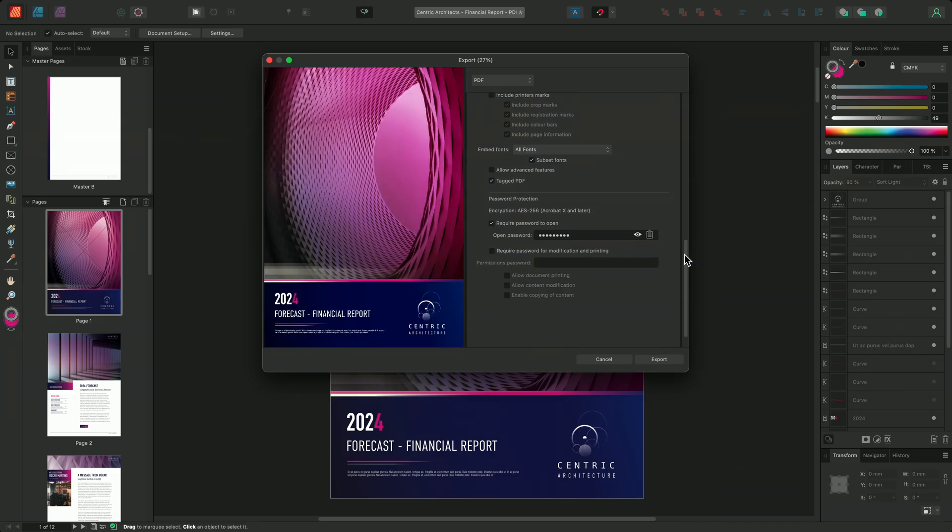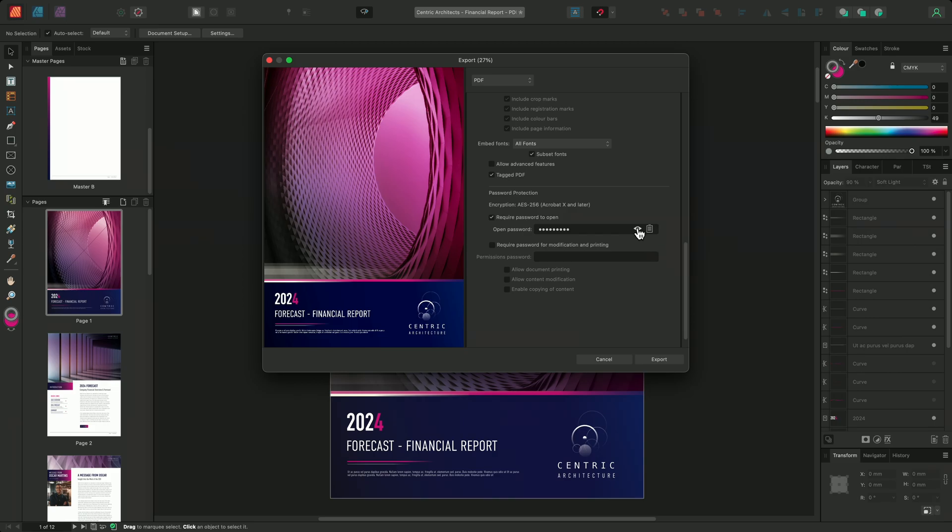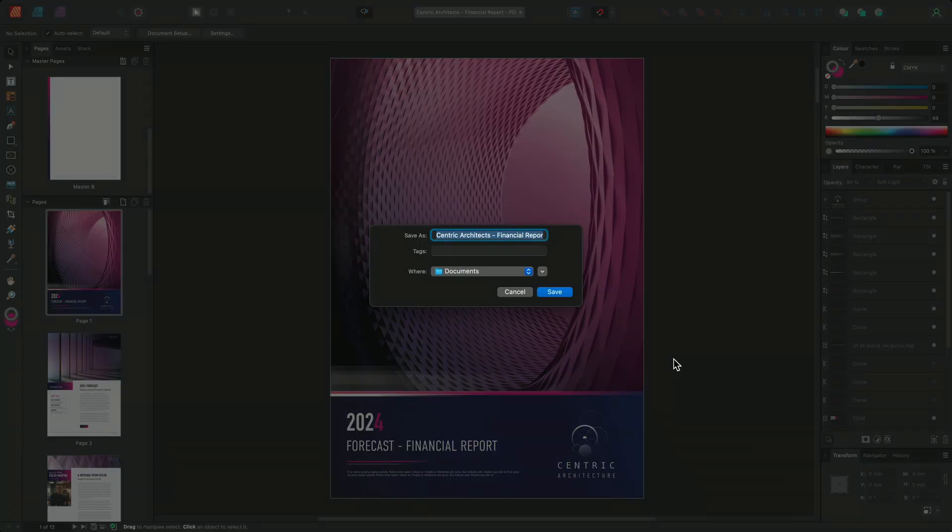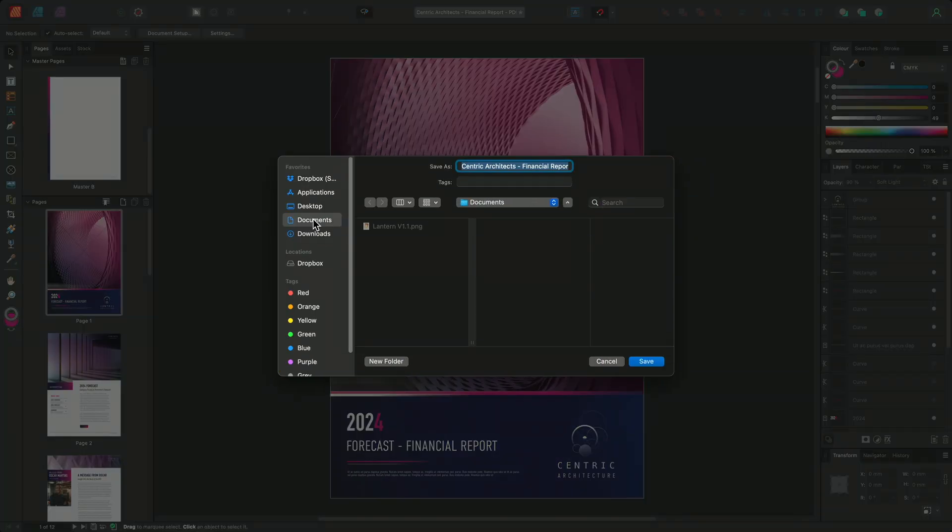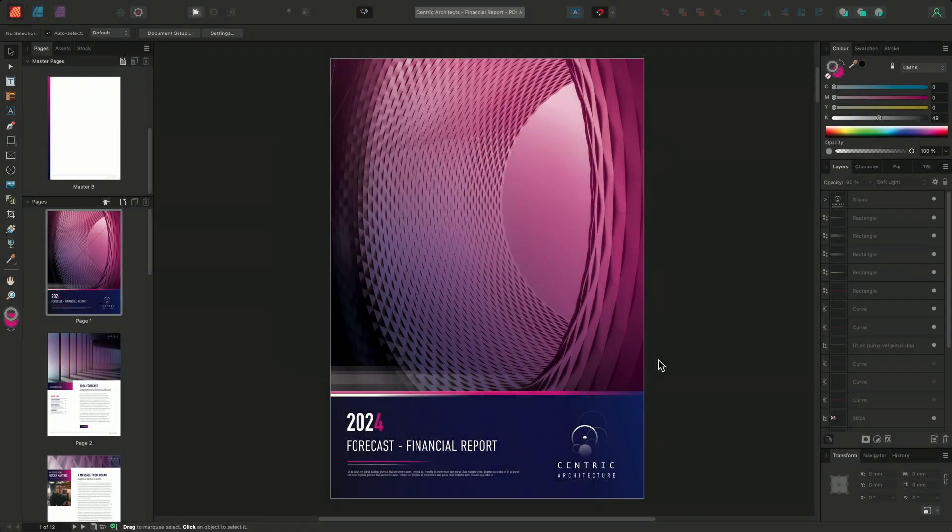With my open password in place and my level of encryption chosen, I can go ahead and click export. I'll then choose a place to export the PDF to and click save.